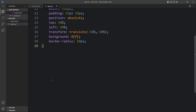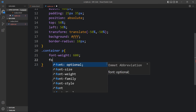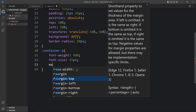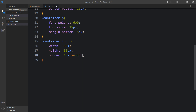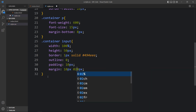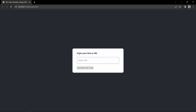After adding this, let's come back to the website — you can see this text, this input box, and this button. Now we'll design it using CSS. In the CSS file, add dot container P for the text — set font-weight to 600, then font-size and margin at the bottom for spacing. Then add CSS for the input field using container input — adding width, height, border of 1 pixel, outline 0, padding of 10 pixels inside, margin 10px top and 20px bottom, left/right 0, and border-radius 5 pixels.